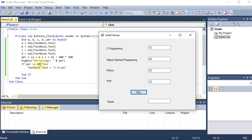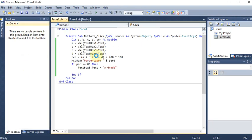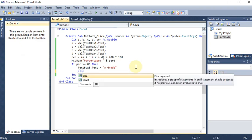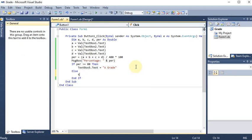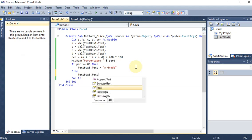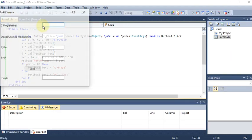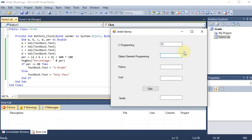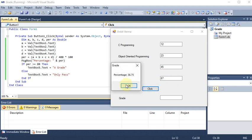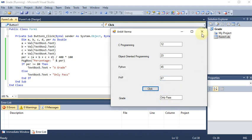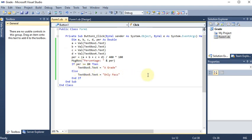We also need the Else part. Adding: Else — TextBox5.Text = "Pass". Testing with marks below 80: percentage is 36, grade shows only 'Pass'. This is how if-else works. Now we want multiple levels using Else If.